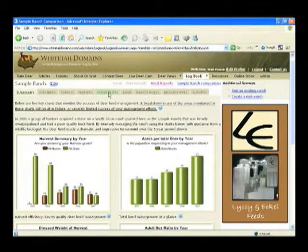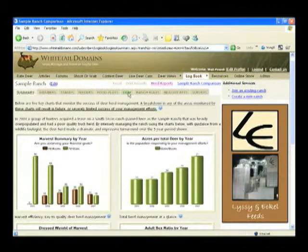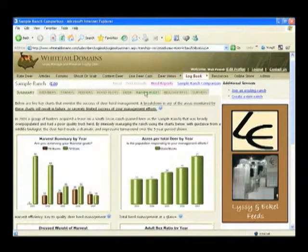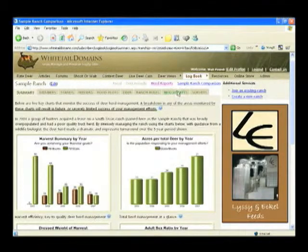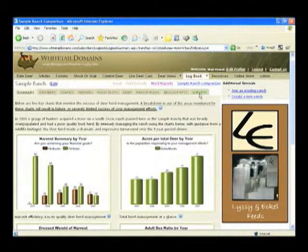This includes members, stands, feeders, food plots, and the deer section. And I can also store a library of ranch-related documents and rules as well as biology reports and survey data.